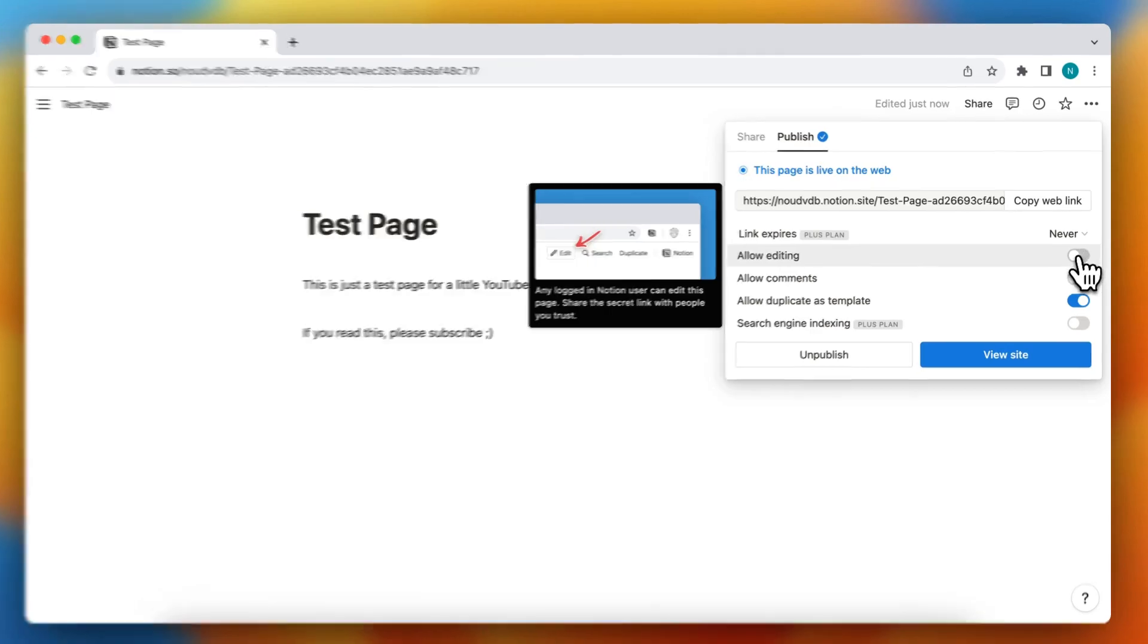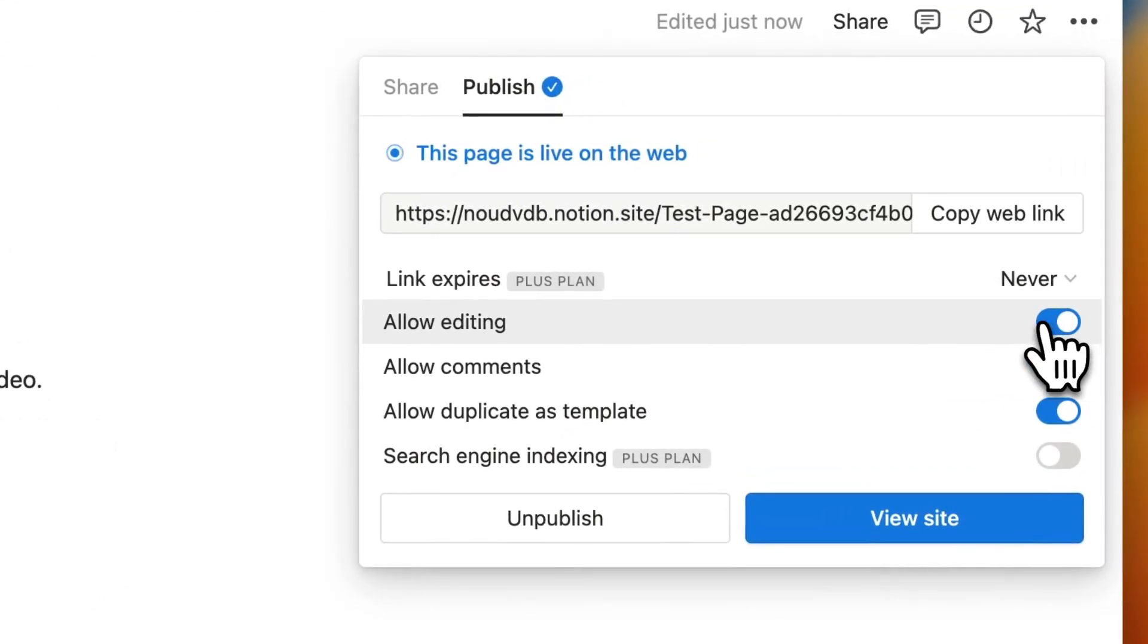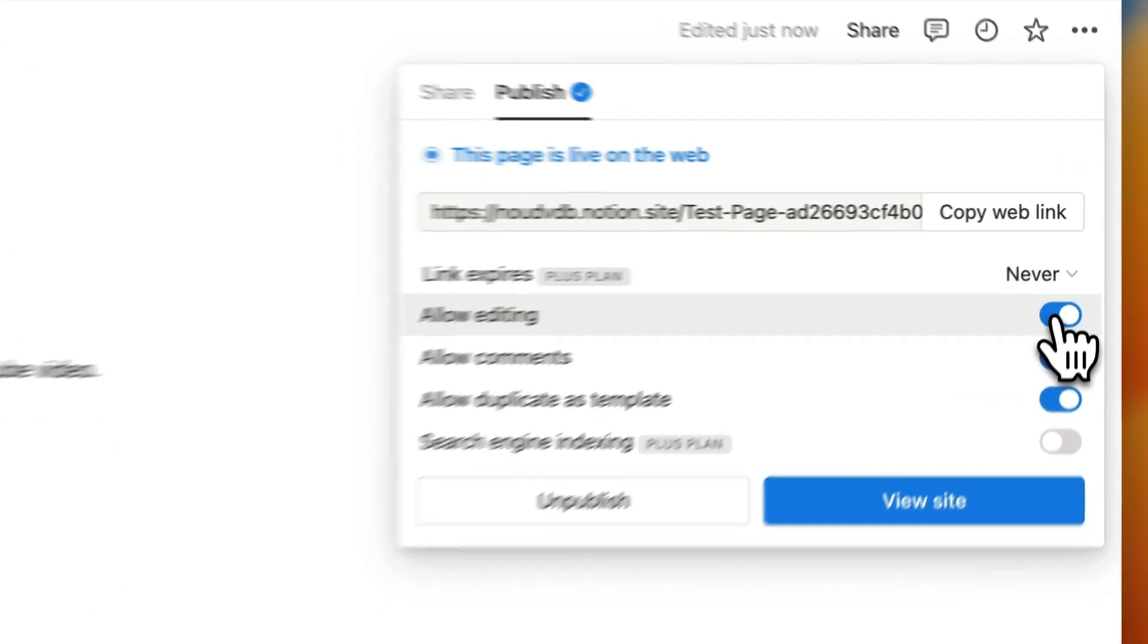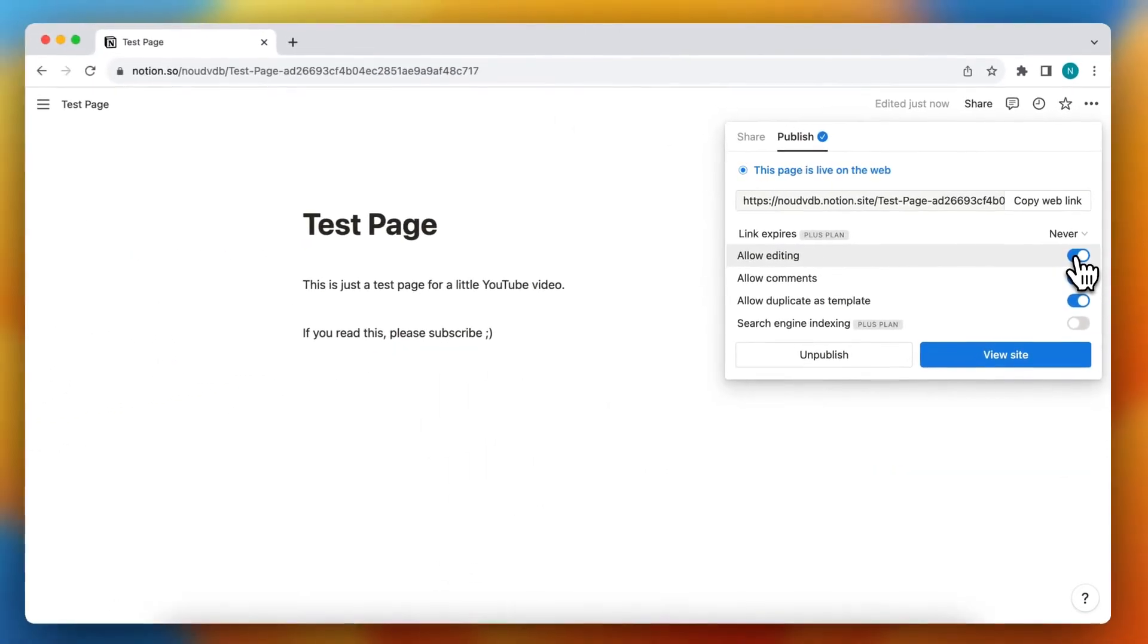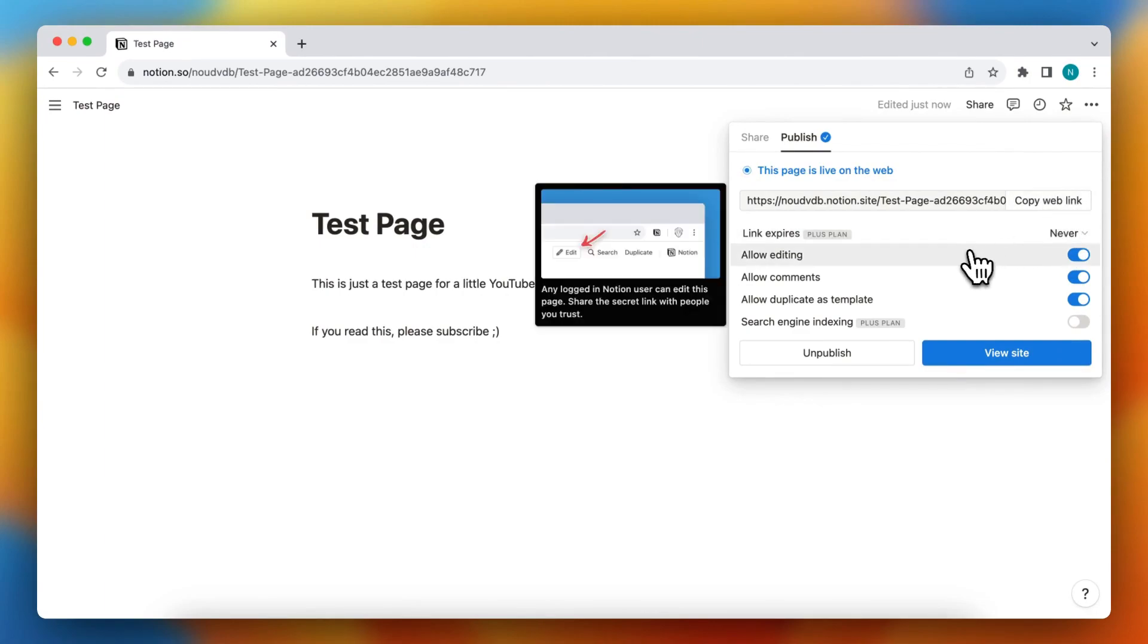For Allow Editing, toggle it on. Now people who have the link can edit this Notion page very easily and you can work together.